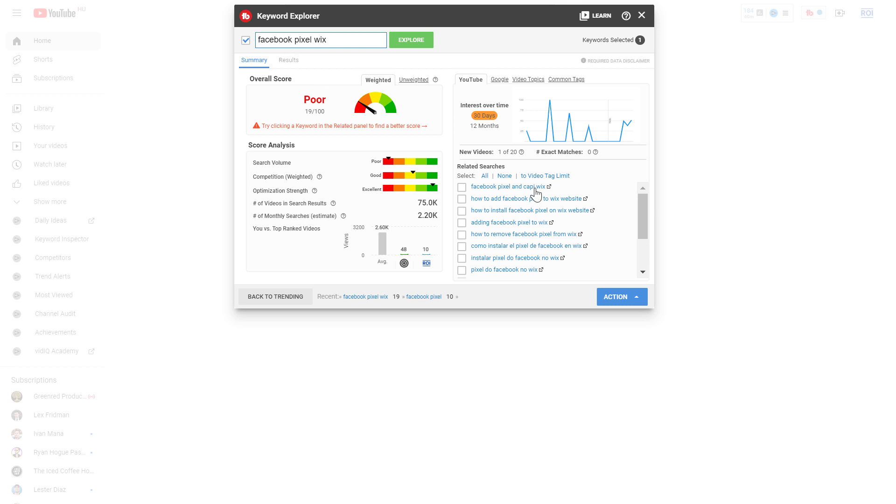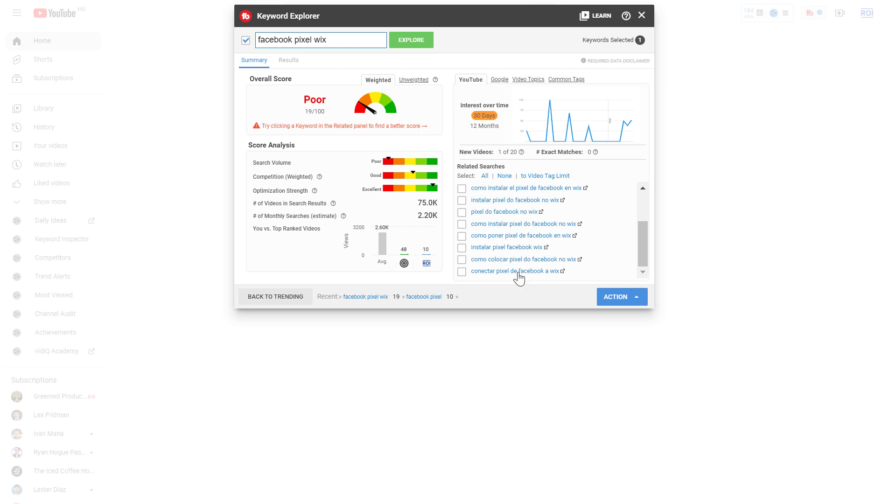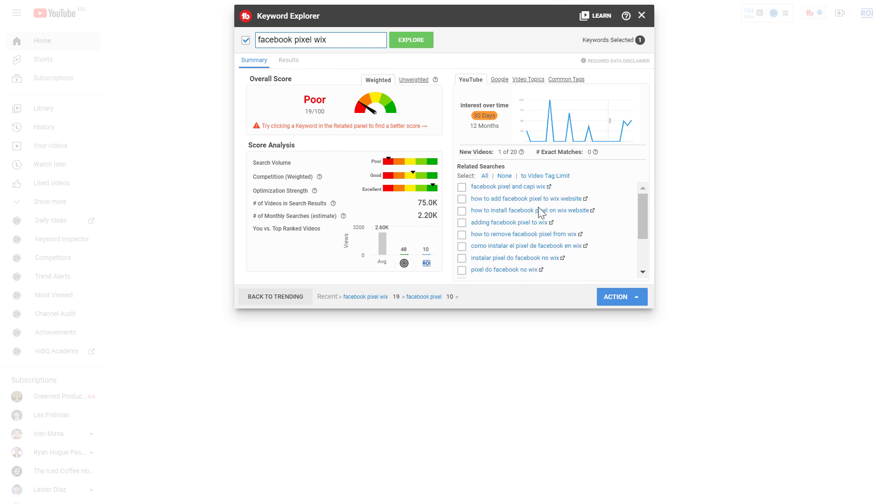And based on this keyword they also give us more long-tail variations of this keyword. So even if this keyword would be too competitive, you can check out these more long-tail variations of these keywords.